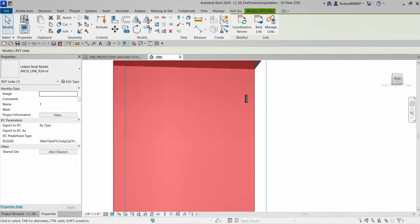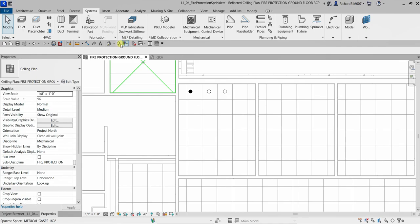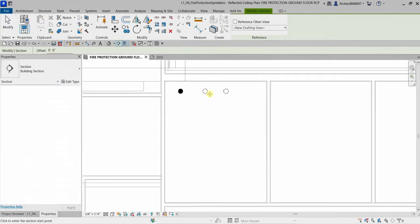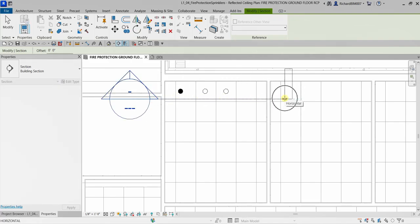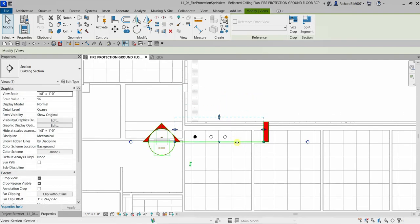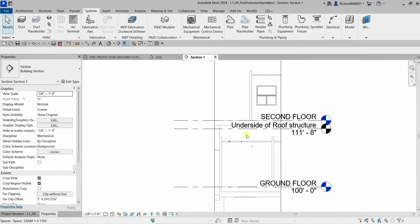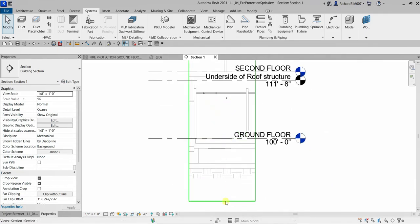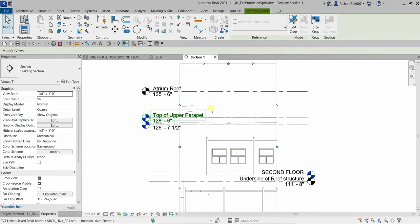Aside from going to the 3D view, you can also use a section. Press Escape, then select the Section tool, click to start the section line, click another point to finish it, and a section is created. Right-click the section line and select 'Go to View' to open the section view. Adjust the section extents to tidy up the view.